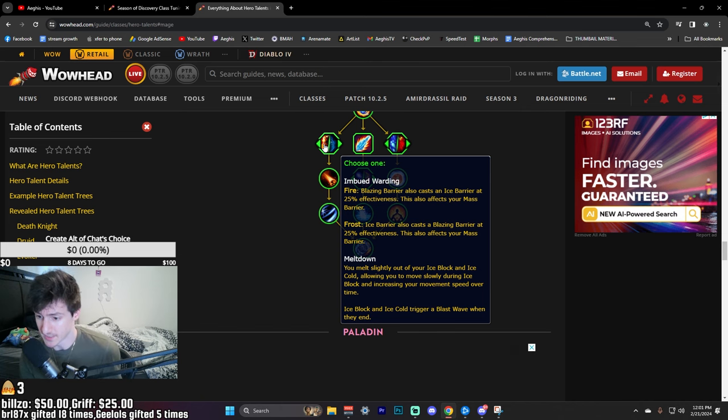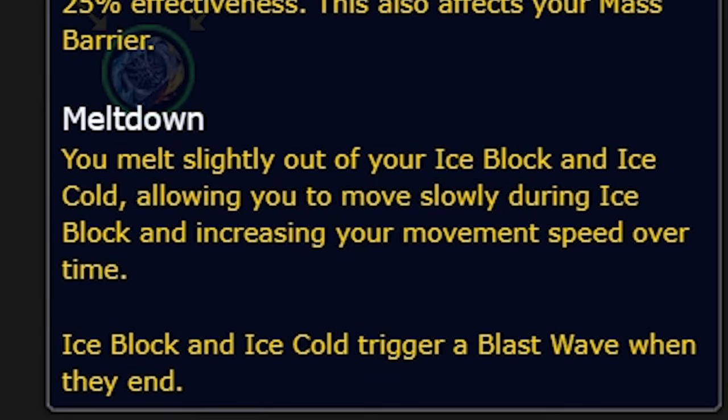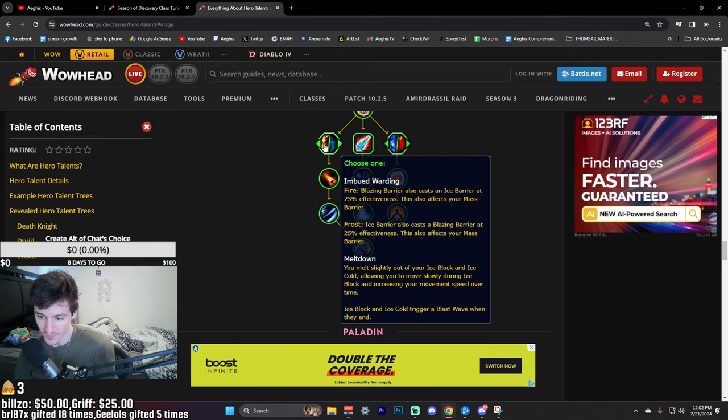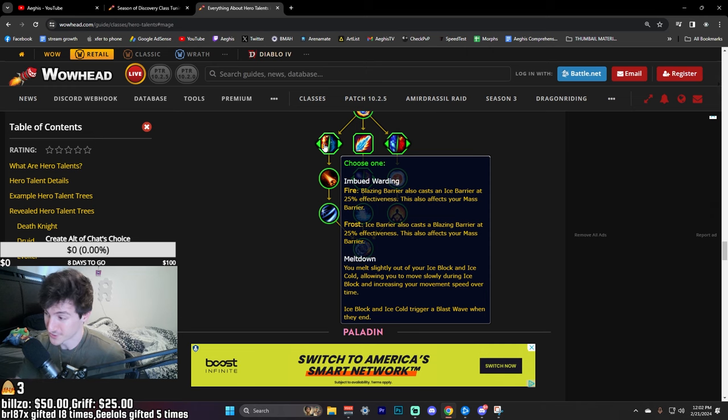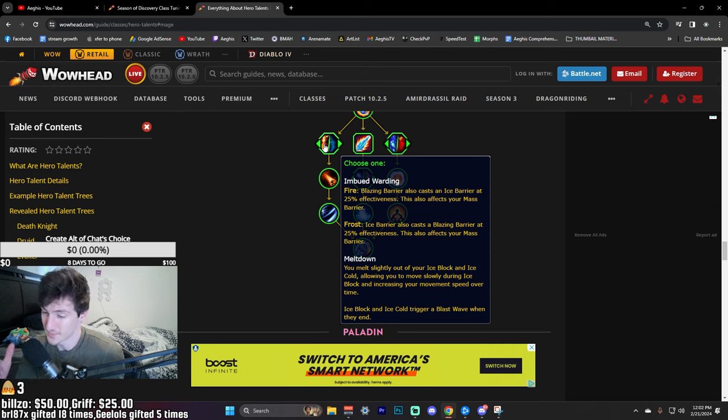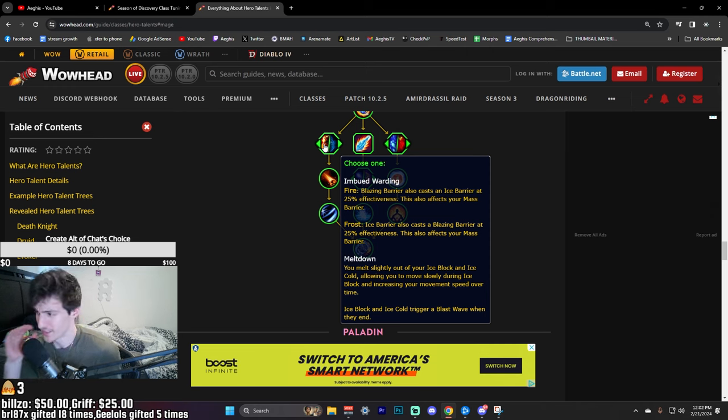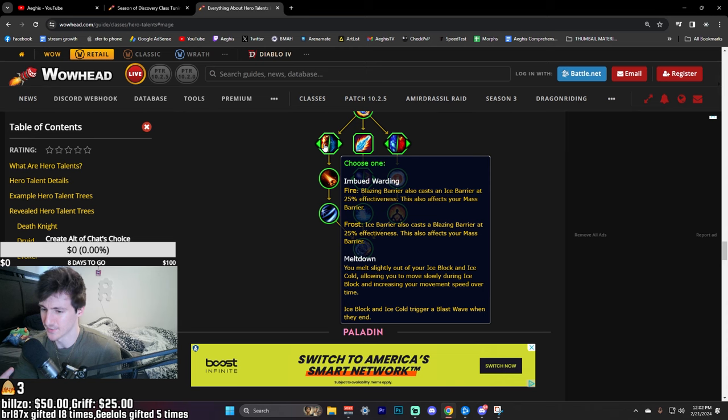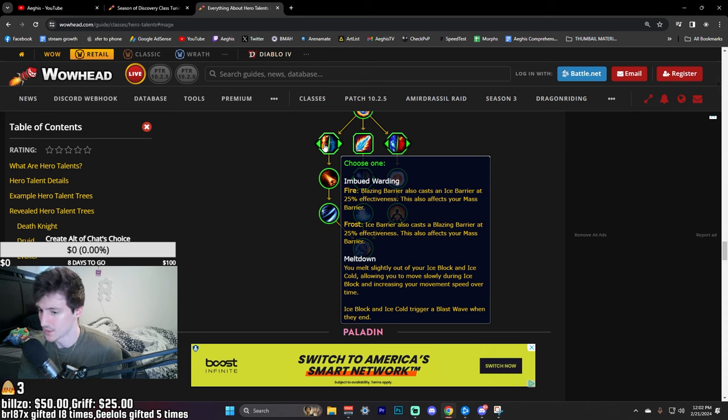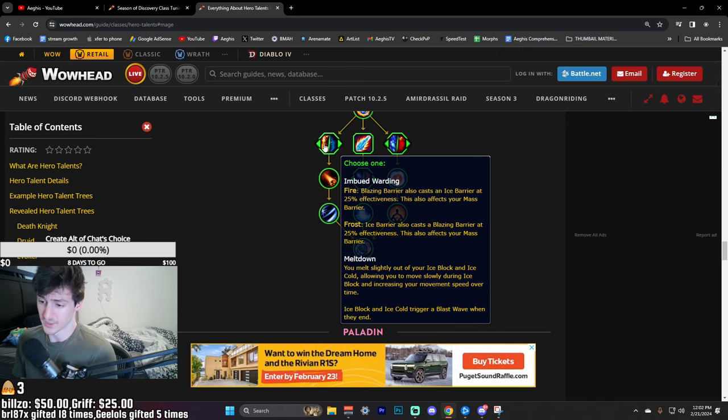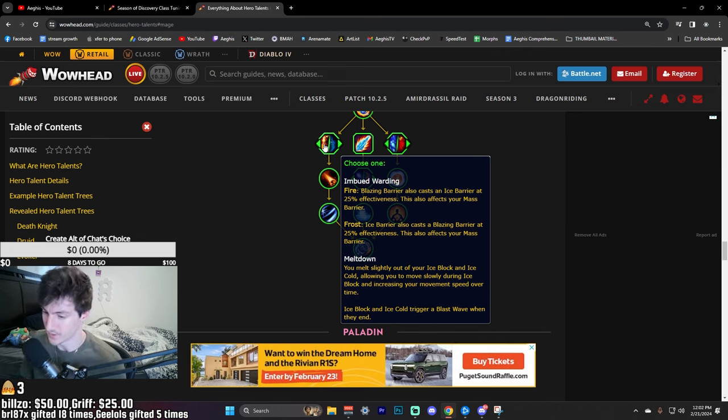Then you have a choice between Meltdown. You melt slightly out of your Ice Block and Ice Cold, allowing you to slowly move during Block and increases your movement speed over time. When Ice Block ends, it'll trigger a Blast Wave. That is crazy.